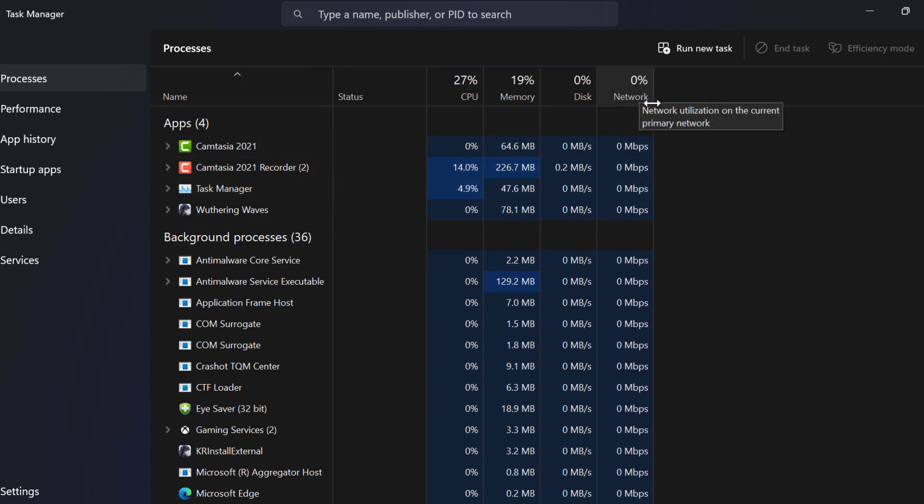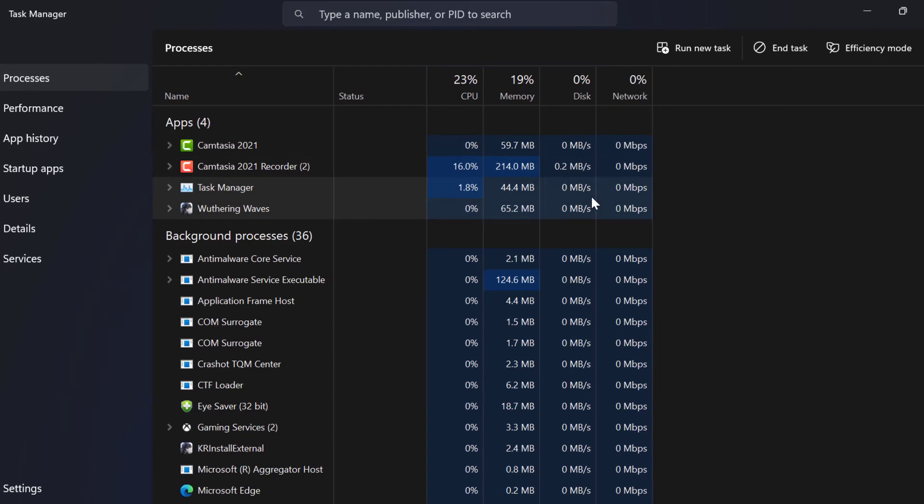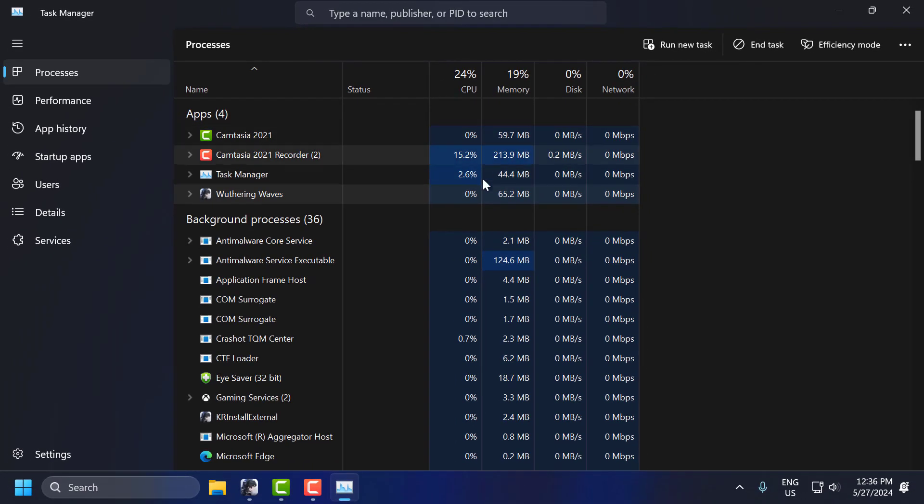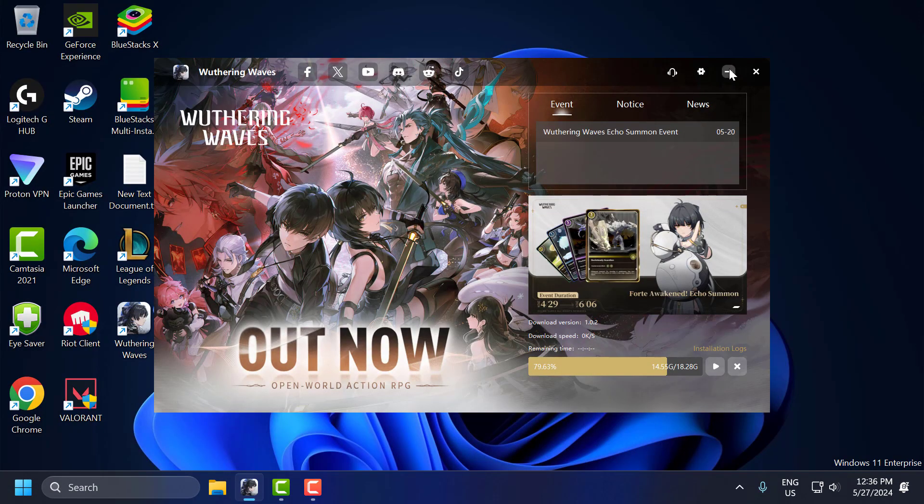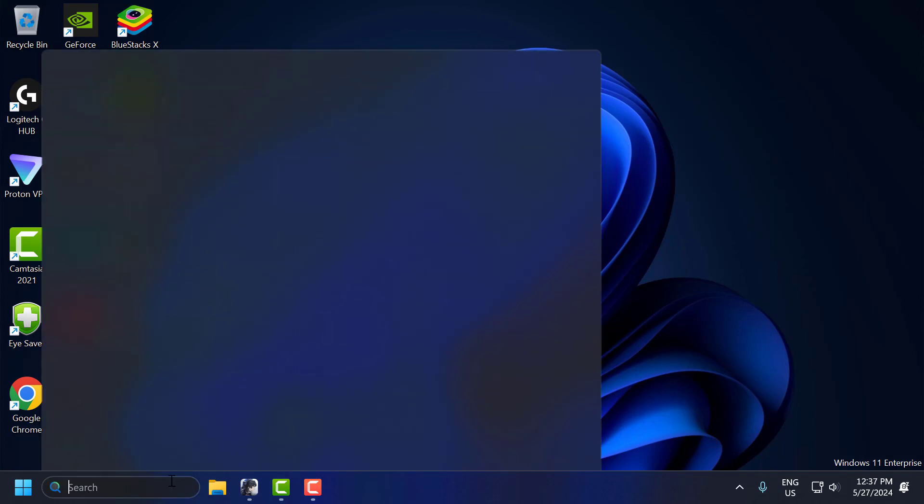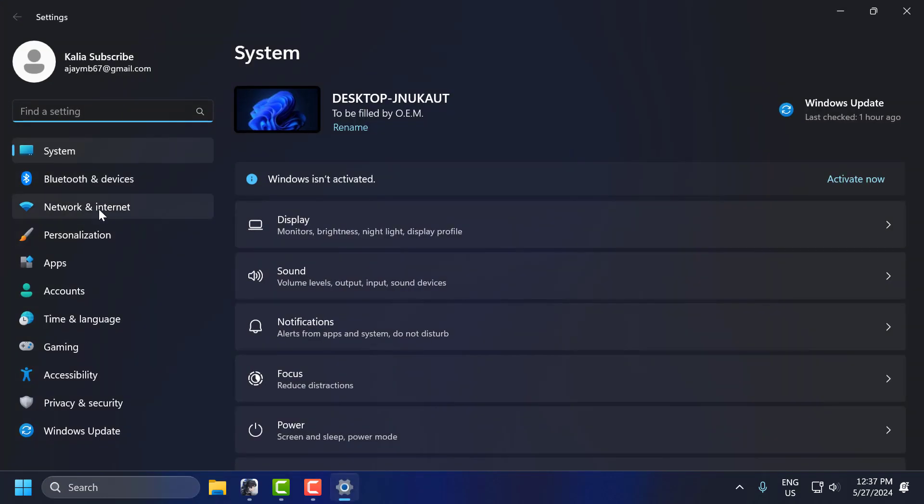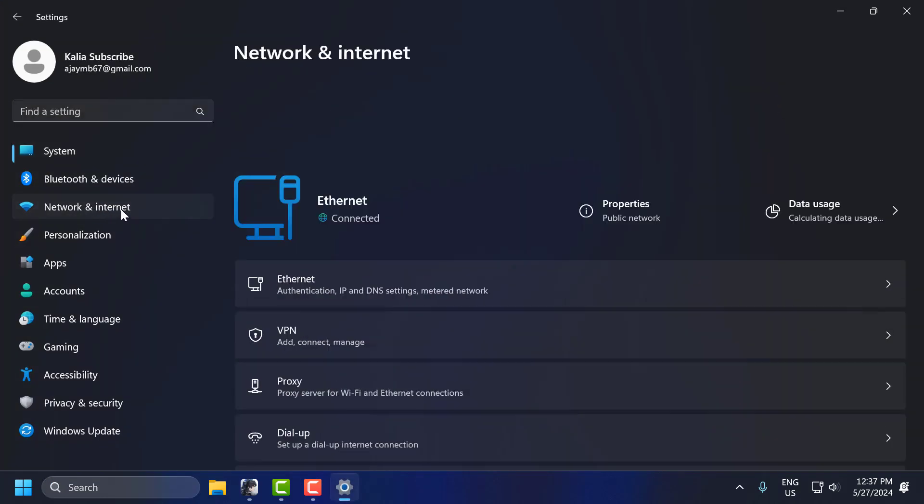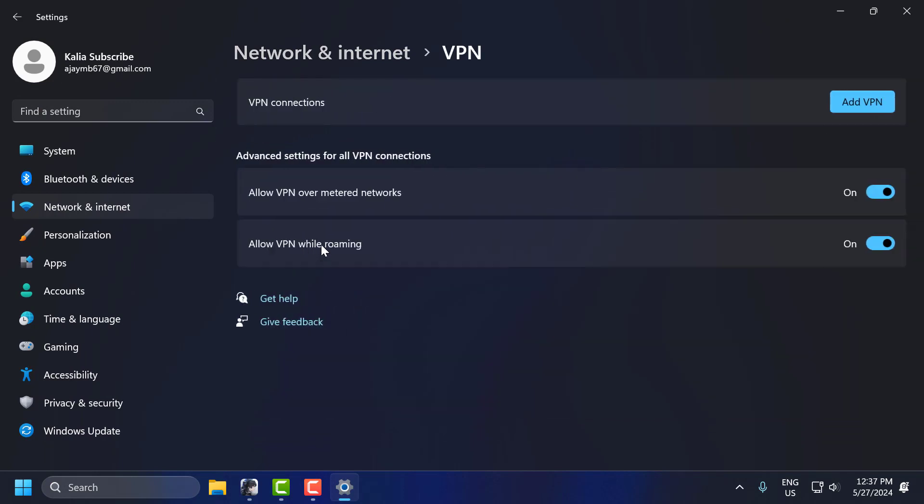After doing this, next you need to disable the VPN or proxy server. Using a VPN or proxies can sometimes slow down your download speed. Go to the search menu and type Settings. Click on Open. Select Network and Internet. On the right side, select VPN. Disable any active VPN or proxy services you are using.